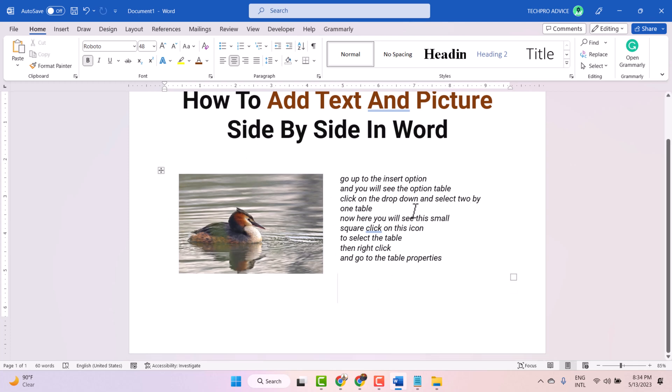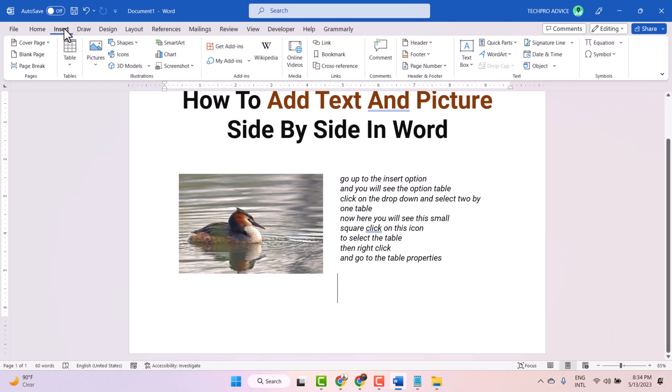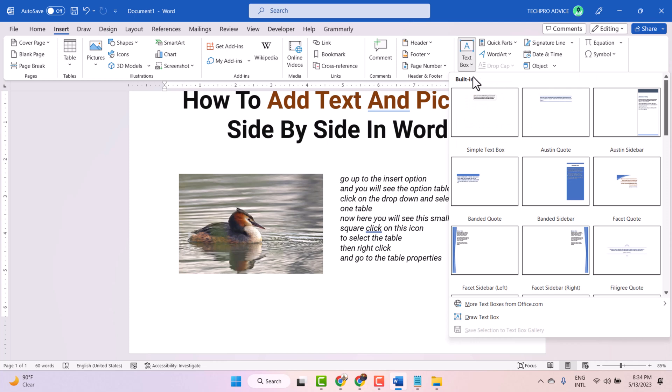Now if you want to move this picture and text anywhere in your document, again you need to click on Insert, then click on Text Box. Here select the simple text box.